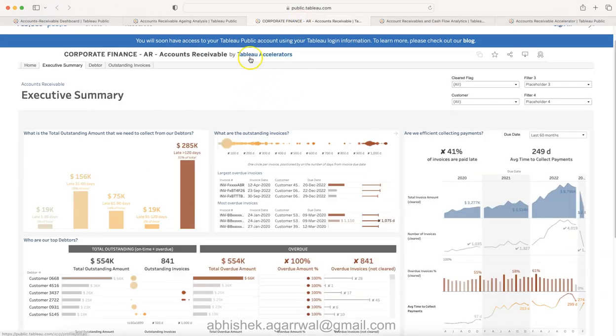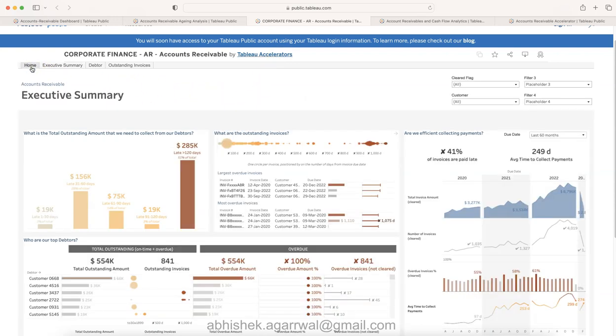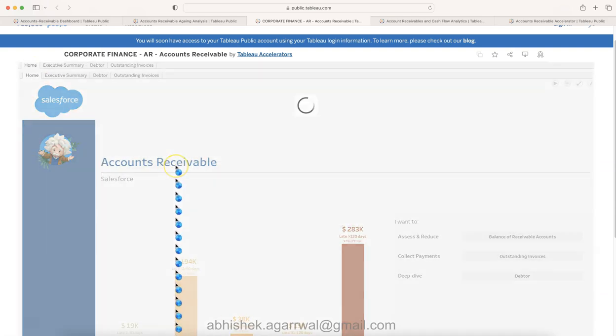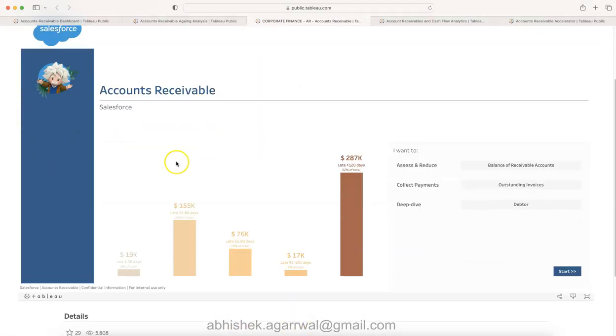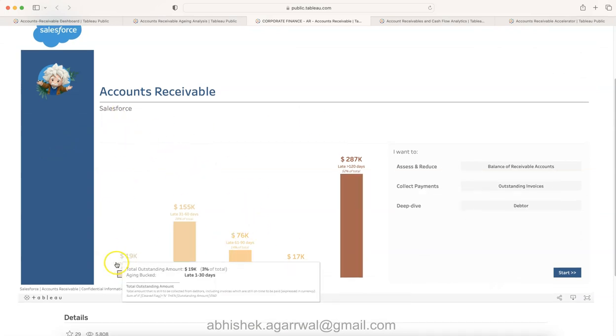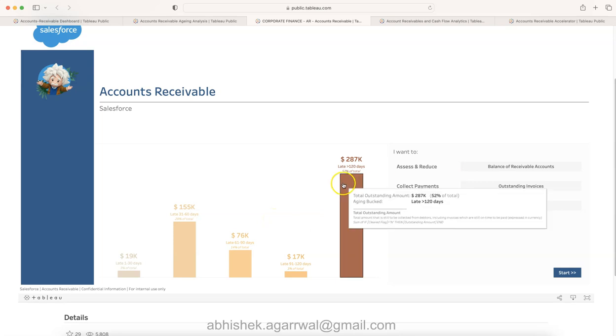Let's move on to a third one which is again by I think Tableau accelerator. I think some professionals inside Tableau itself. Over here let me come on to the home page and this is what the account receivable section is.